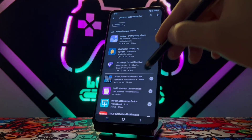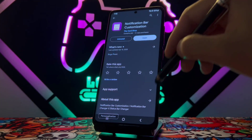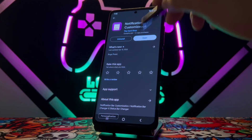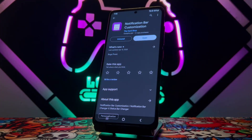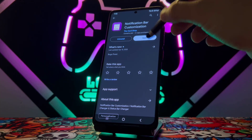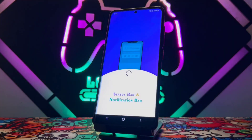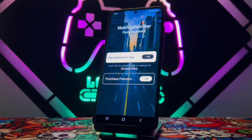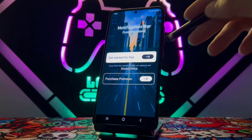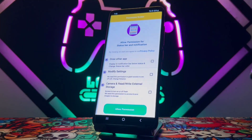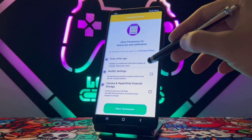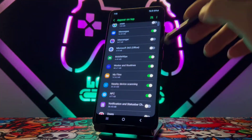First of all, you just have to find the application by the name of 'Notification Bar Customization.' Once you install it, open it and wait. This application is going to give you two options — choose the first one.